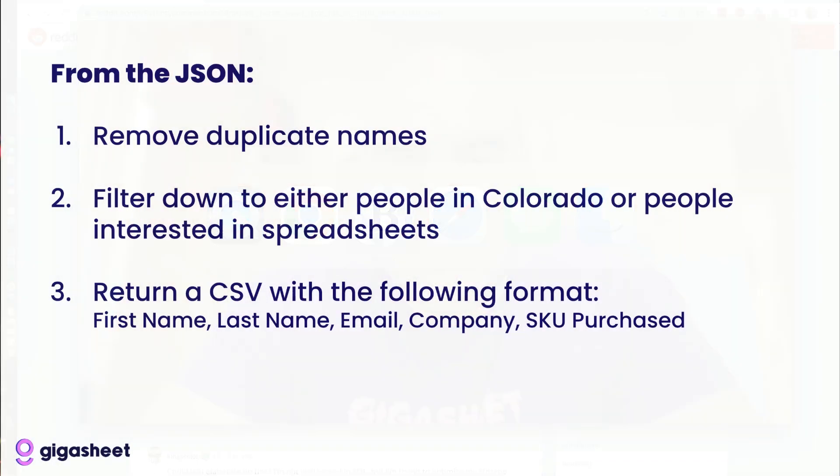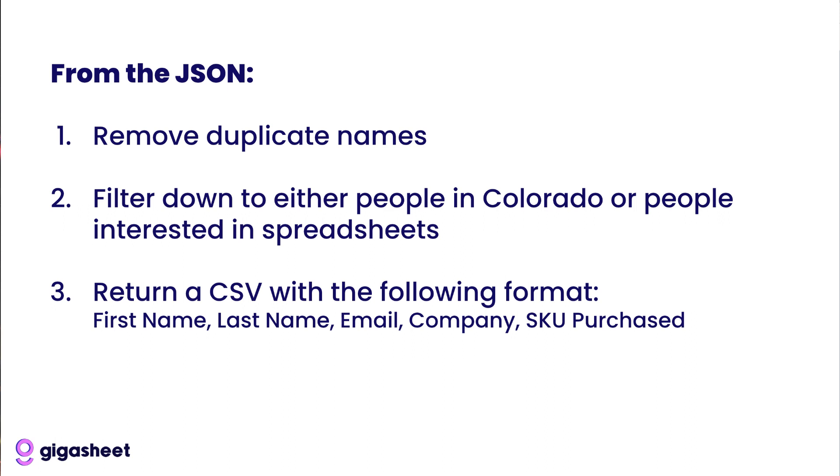I just want this to be fast. Here's the request. The request that we got was first remove the duplicate names from this. We saw that there's a first name and last name. Filter down to all the people either in Colorado or people who've expressed interest in spreadsheets. So in that self-reported interest, people who have said that they are interested in spreadsheets. And then take that JSON and return a CSV with the following format: first name, last name, email, company, SKU purchased. Should be pretty simple.